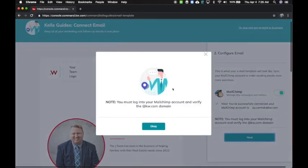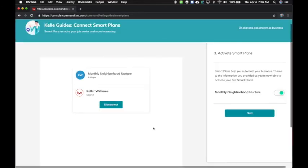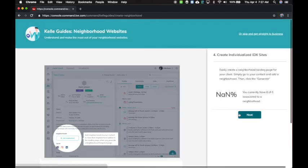Click the Next button and it's going to tell you to be sure to verify your account — it's just a reminder — and this is where you activate smart plans. Simply turn this on, click Next, and it's going to analyze your database to see how many of your contacts have neighborhoods added.